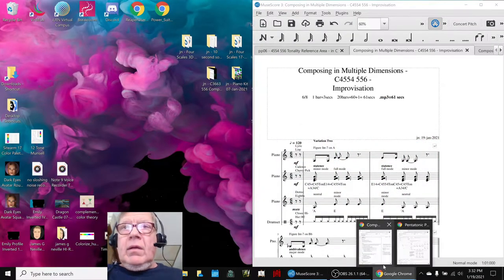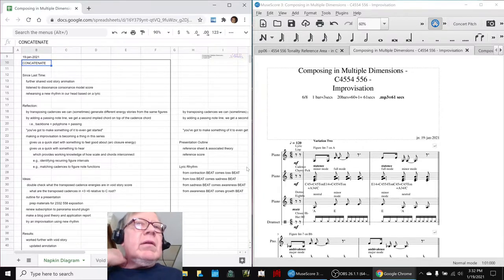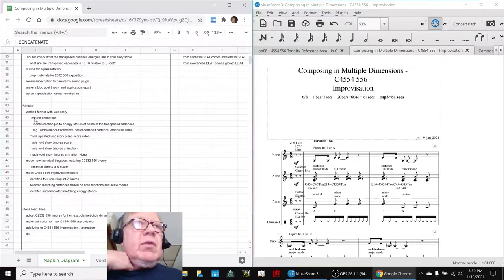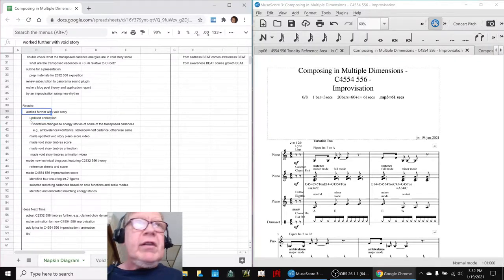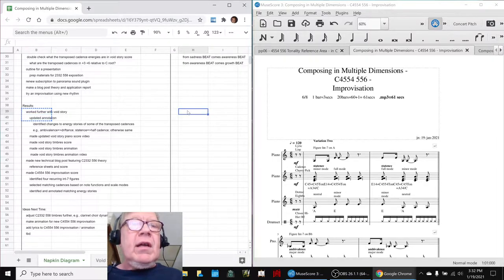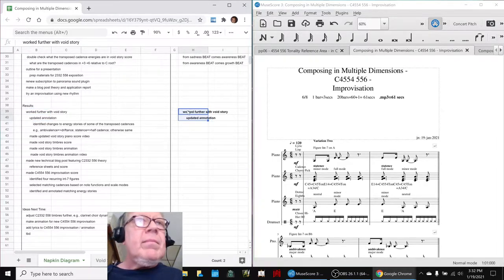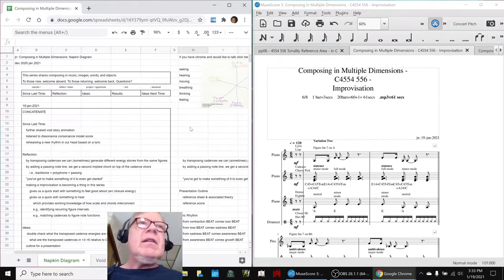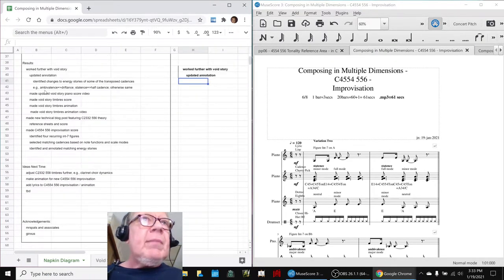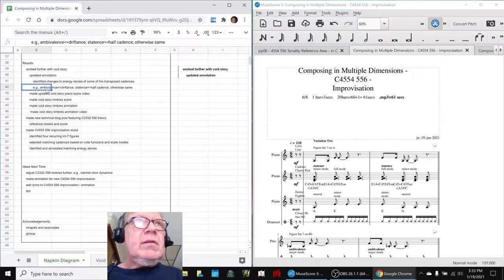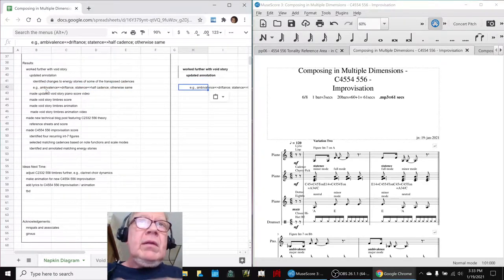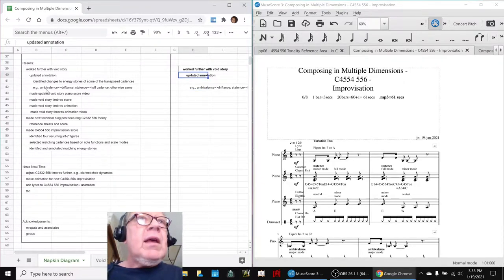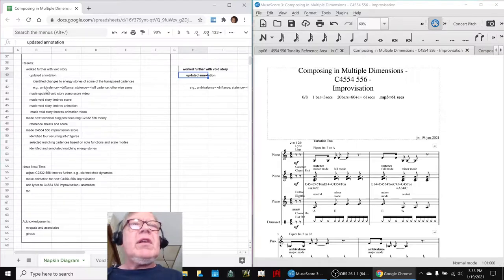In today's episode, we set out to work further with a void story. In particular, we updated the annotation. There was a place where we had done transposing. And those cadences, when they were transposed, actually had slightly different harmonic functions. For example, ambivalence turned into a driftance. So it went from clash to kind of float. And then statence went to half cadence. So it went from rest to urge.